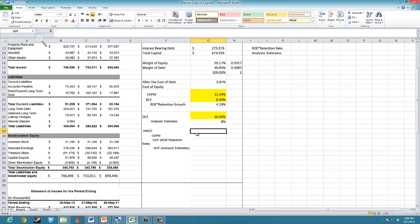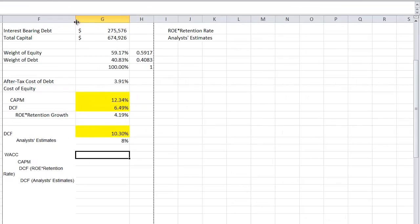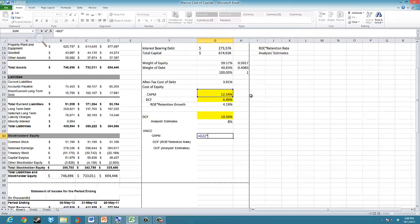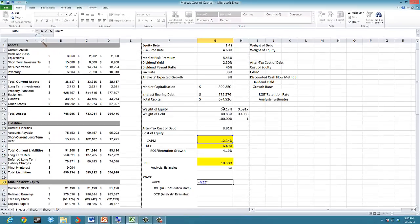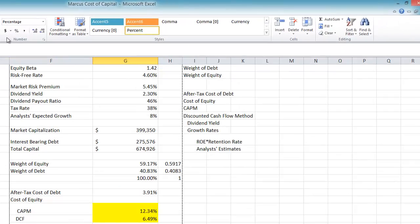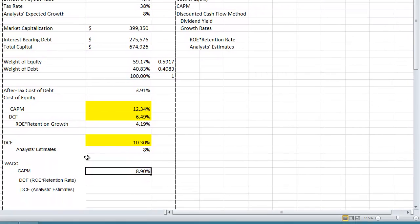I'll calculate the weighted average cost of capital for each one. For the Capital Asset Pricing Model, we take the required rate of return of 12.34% multiplied by the weight of equity, plus the after-tax cost of debt multiplied by the weight of debt. That gives us a WACC of 8.9%.